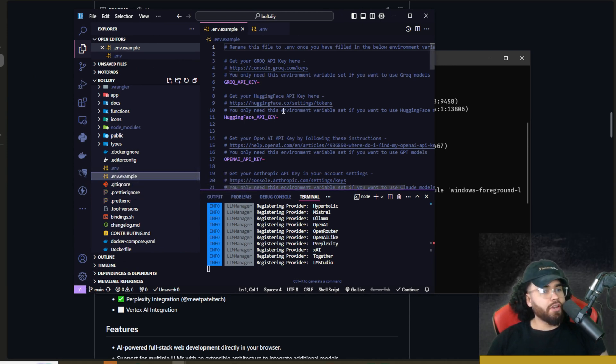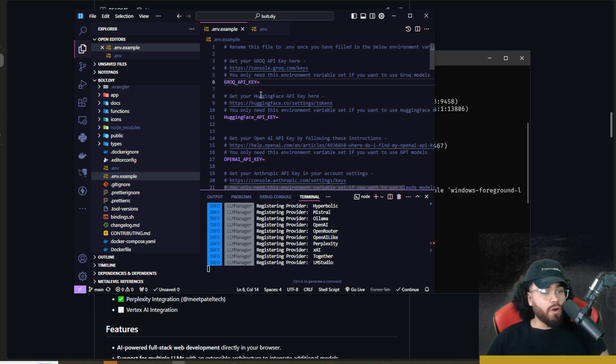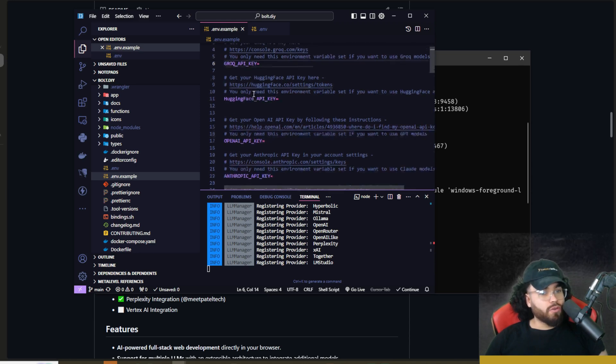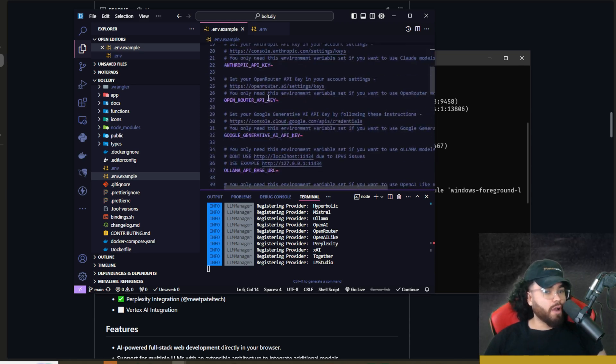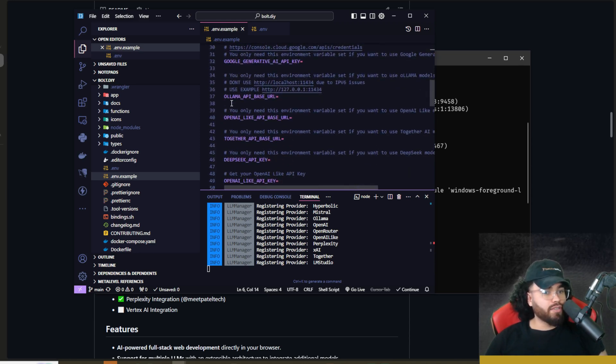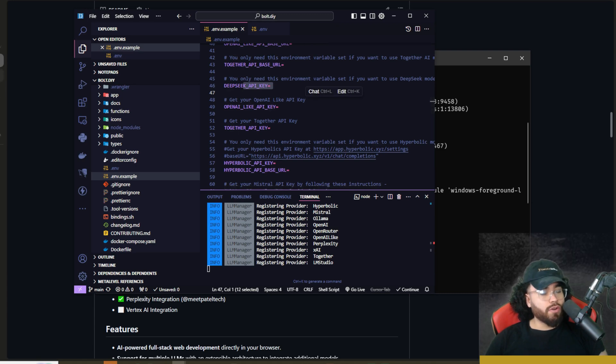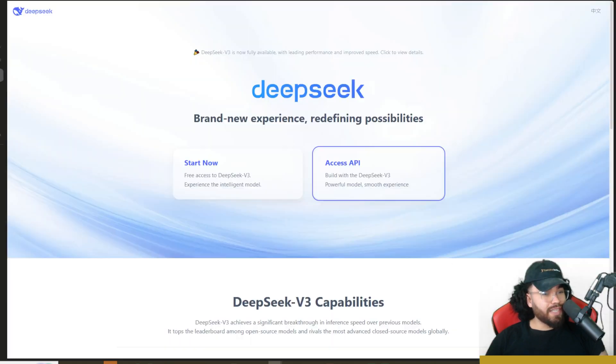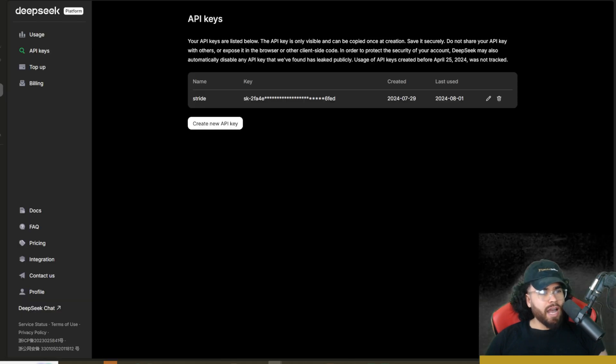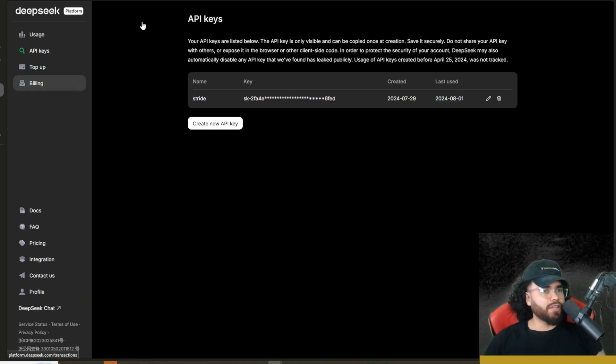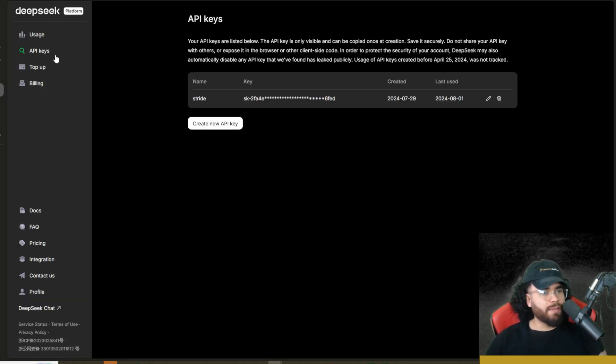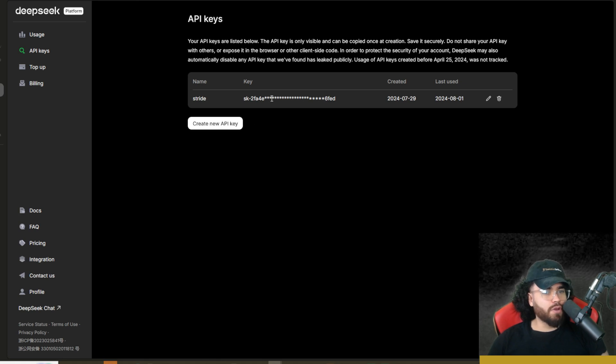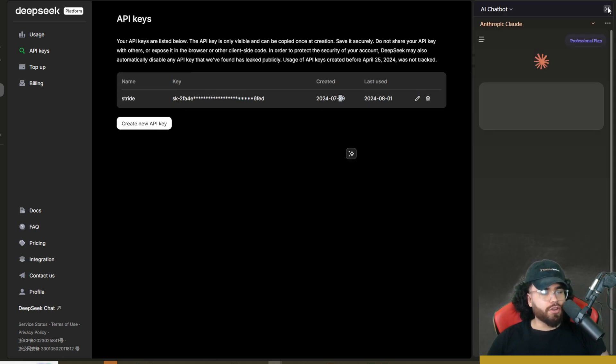Then you're going to go into that .env file and you're going to add the environment variables of all the different AI models that you would like to use, whether that's Grok, Hugging Face, OpenAI, Anthropic. For our case, we're going to do DeepSeek right here. So if you don't know where to get your DeepSeek API key, you'll go right here. I'll leave a link down below. You simply go to Access API. That's going to take you into the DeepSeek platform and you would just come to API keys, create a new API key if you don't have one already, and then copy that API key and you're good to go.